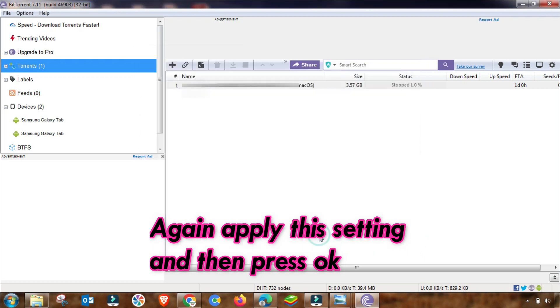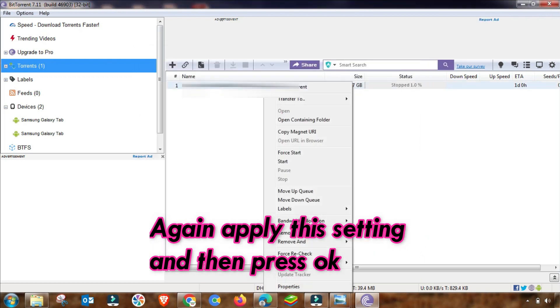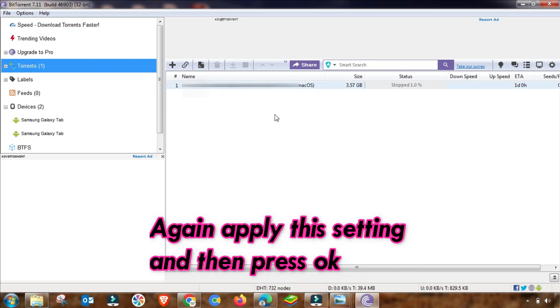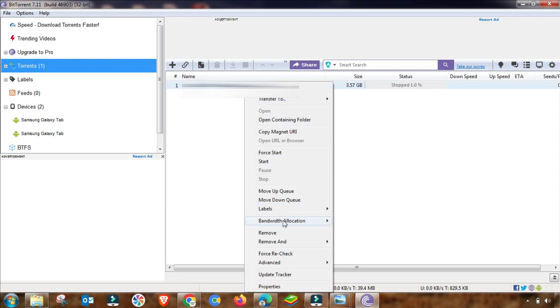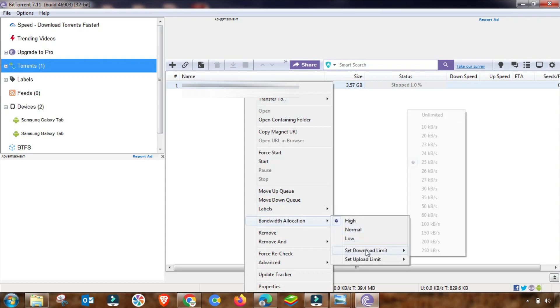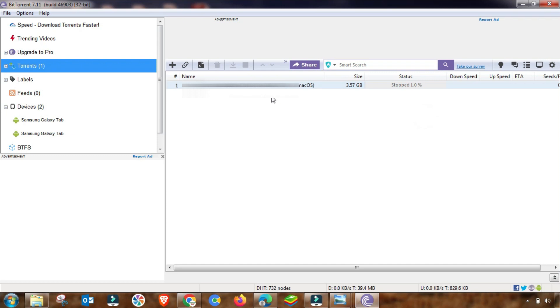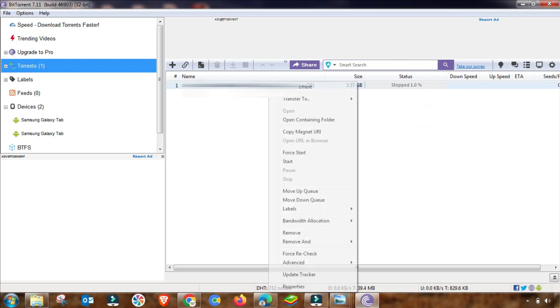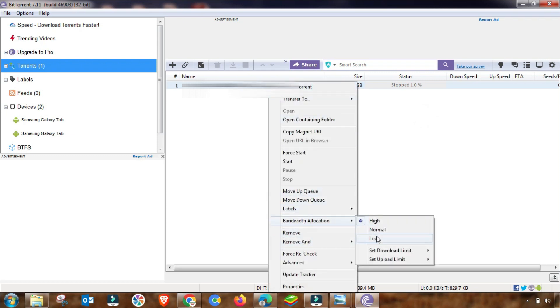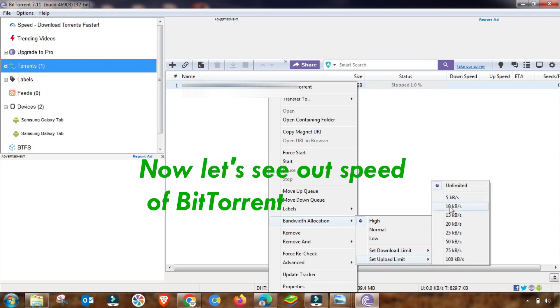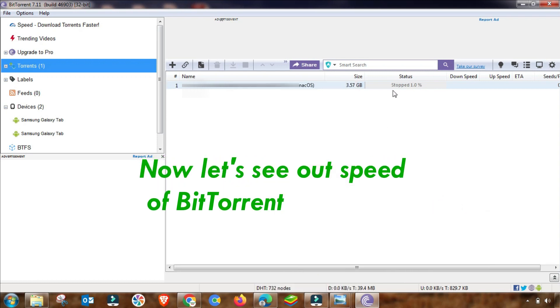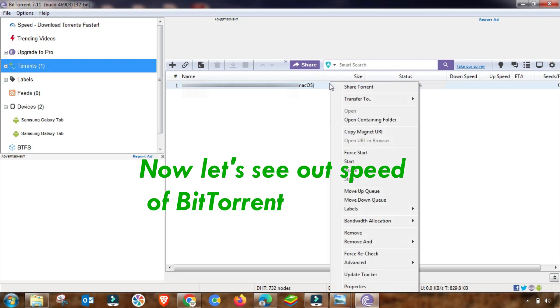Now I am changing from here to allow maximum bandwidth. Upload speed is up to unlimited. Here I am setting it up to download speed of 10 or 15 kbps - I am setting it up to 10 Mbps upload speed and download speed is unlimited.